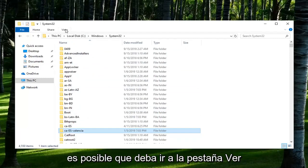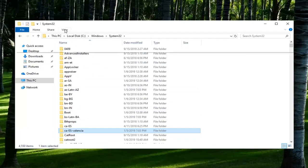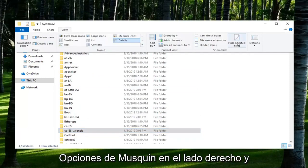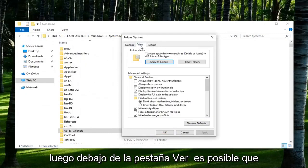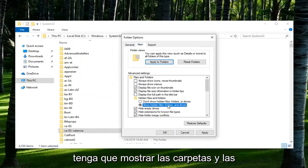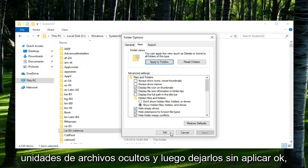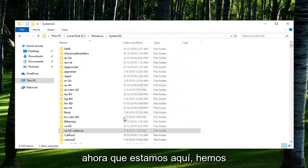Please note if you don't see any of these folders, you might just have to go to the View tab. Left click on Options on the right side. Then underneath the View tab, you might have to show hidden files, folders, and drives, and then left click on Apply.